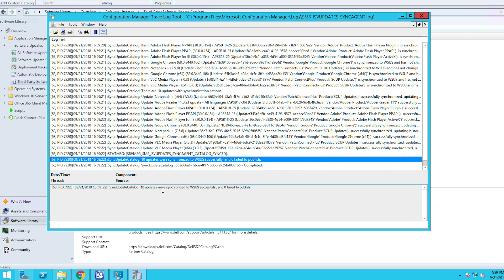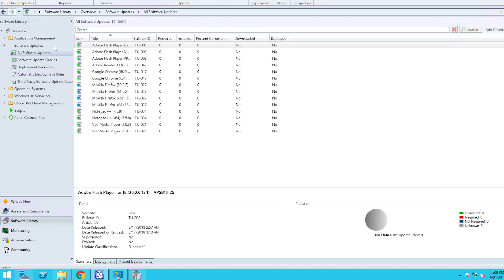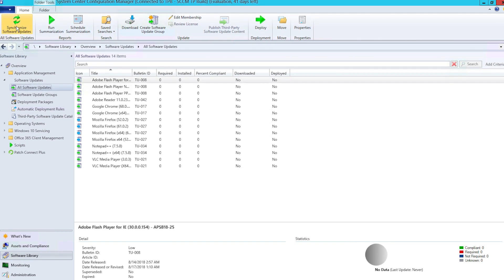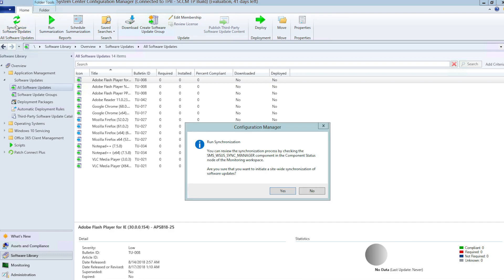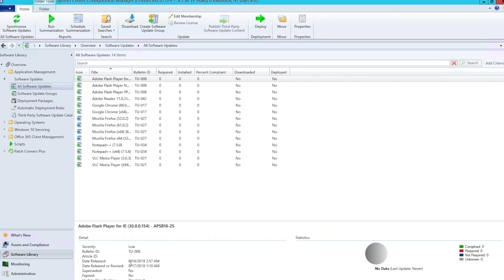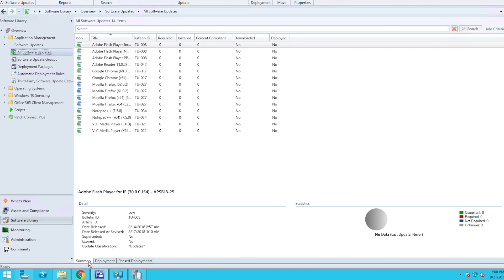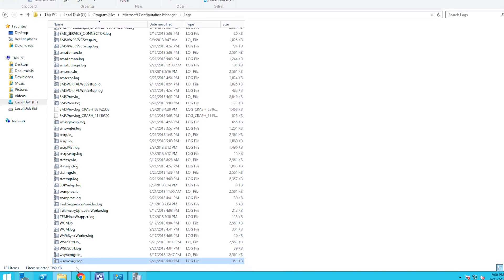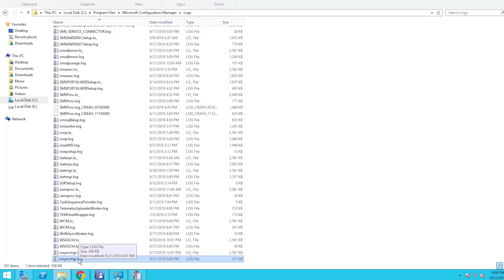You can do this by selecting the Synchronize Software Update option available under the All Software Updates tab. Afterwards, you can check the status of the sync in the WSync manager log file located under the Configuration Manager's log folder.